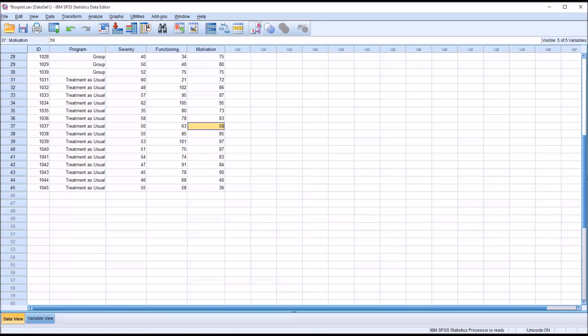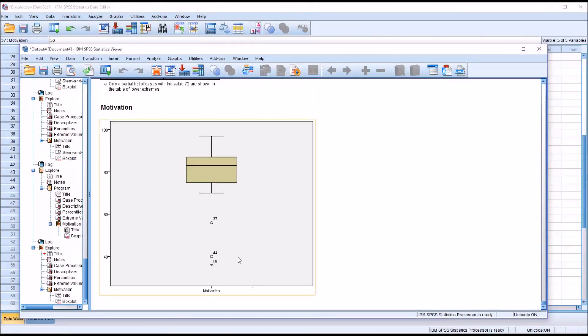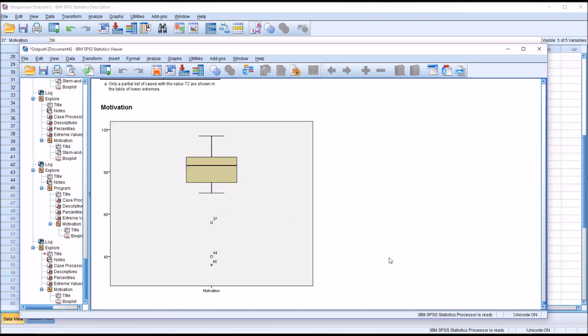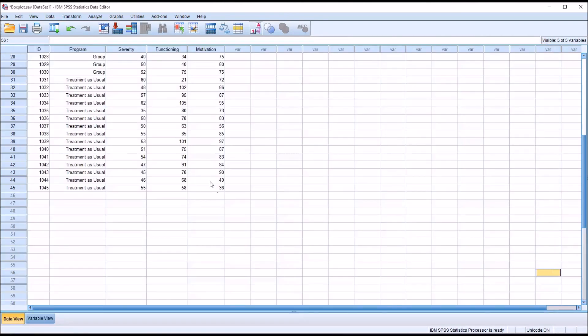Now for an outlier to qualify as an extreme outlier, you would take the interquartile range and multiply it by 3, and in this case, subtract it from quartile 1. So 12 times 3 is 36. 75 minus 36 is 39. So any value below 39 would be an extreme outlier. If we look at these two items, 44 and 45, we can see that 40 was a mild outlier and 36 was an extreme outlier.